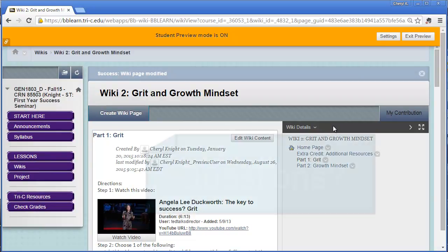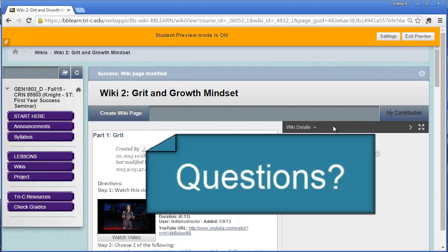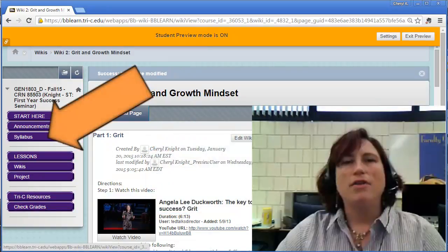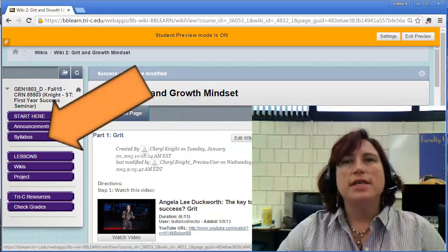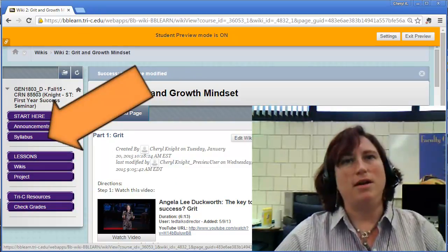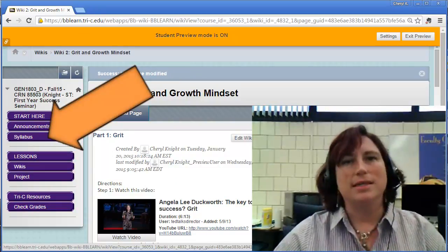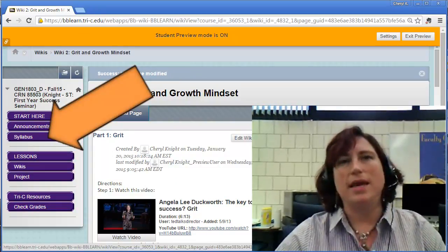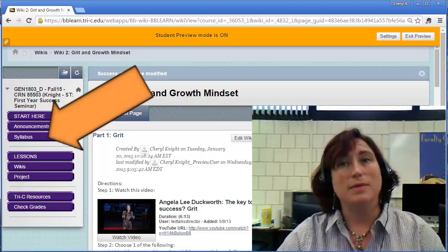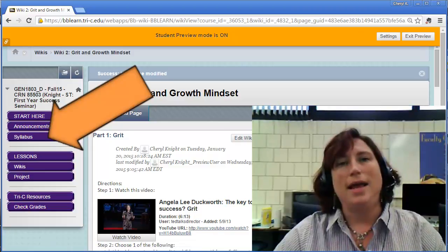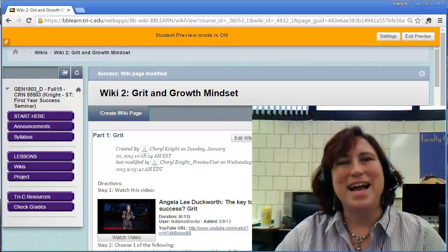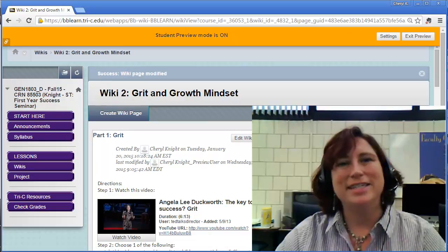Hopefully this is helpful to everybody. If you have any additional questions, please feel free to contact ACE or I. Our phone numbers, email, and cell phone numbers are available in the syllabus. We can get back to you as quickly as possible and get you well underway to success. Thanks and have a great day!